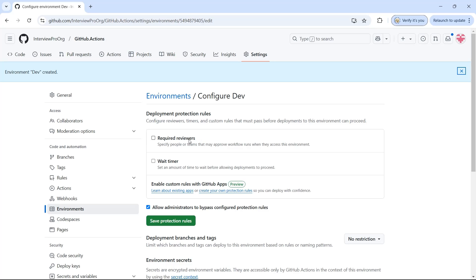The first option is deployment protection rules. You can configure who are the approvers for your environment. Before you proceed with the deployment you want that environment to be approved by some reviewers. You can add up to six reviewers — individual users or teams. Only one approval is needed; you don't need to wait for all reviewers to approve. Once approved, it deploys to that specific environment.